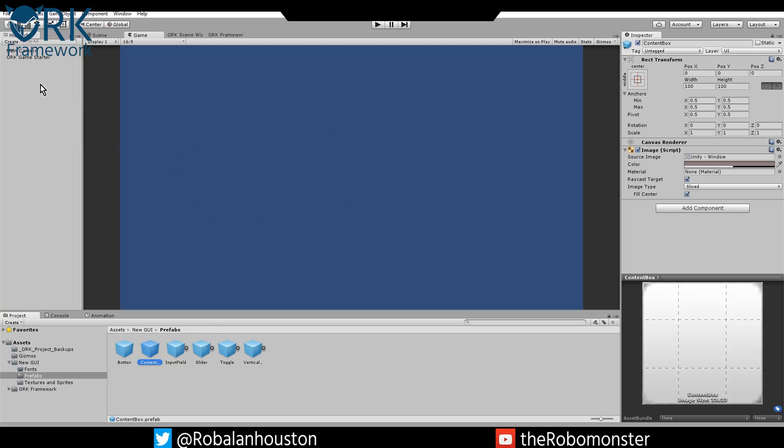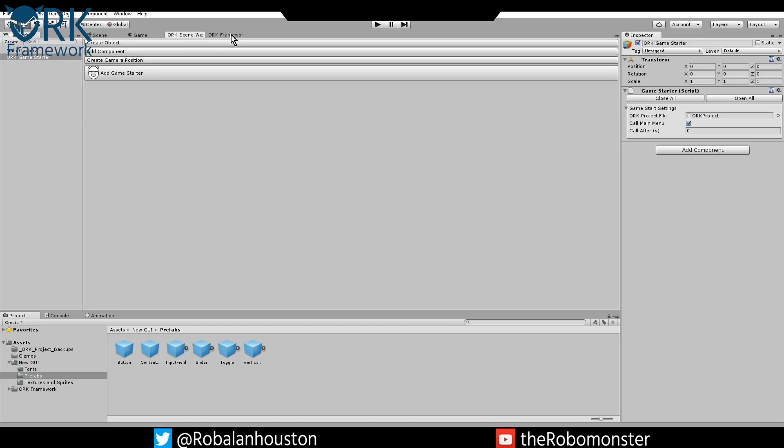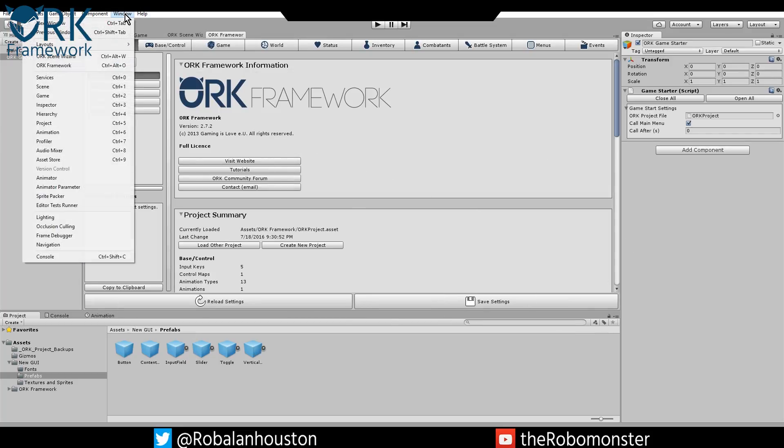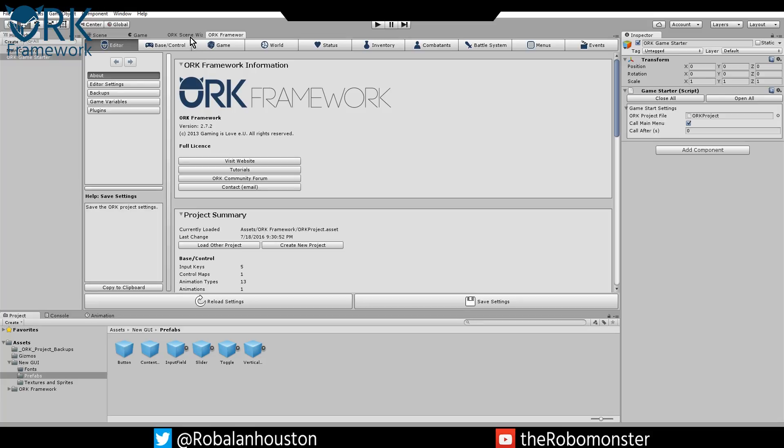Like anything else, the first thing we have to do, this is a completely blank slate project, you want to add an ORK game starter. The way that you do that is you use this ORK scene wizard. If you don't have these tabs here or you don't have these windows floating around somewhere or attaching anywhere else, you want to go to window and they're right here. You can just dock them anywhere you want, where you feel comfortable.